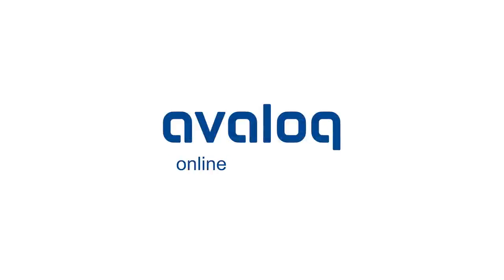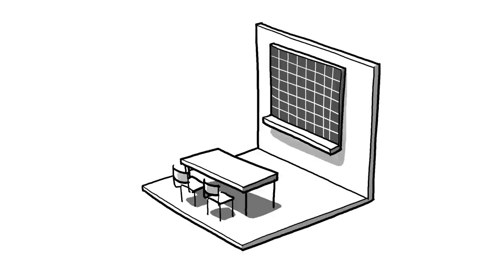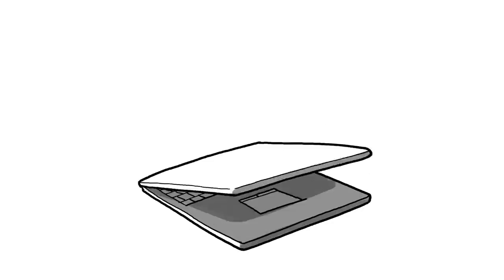Welcome to the Avalok Online Live Training tutorial. Avalok Online Live Training combines the advantages of classroom training and e-learning.